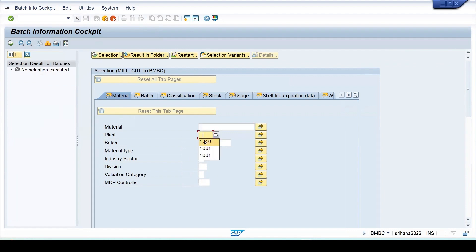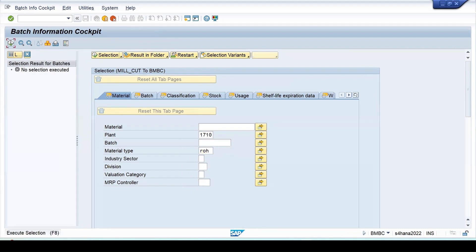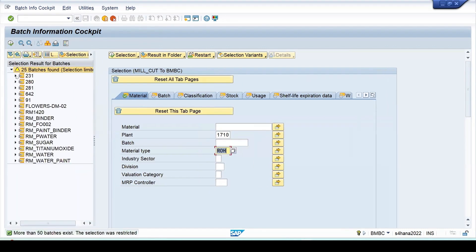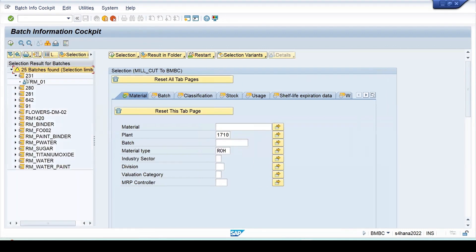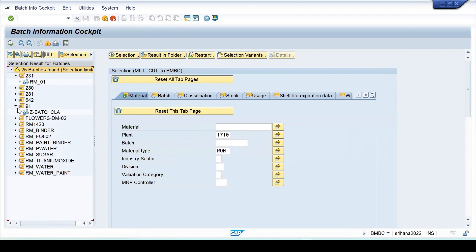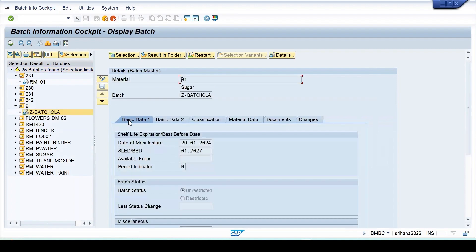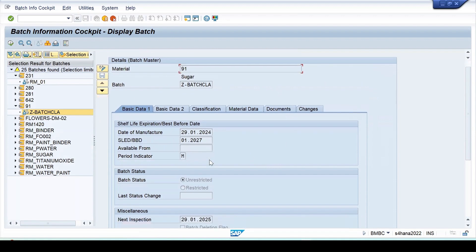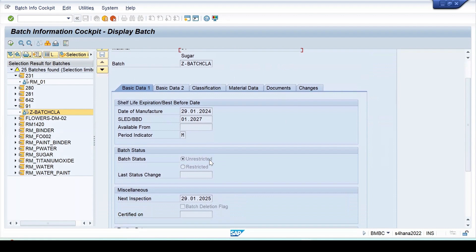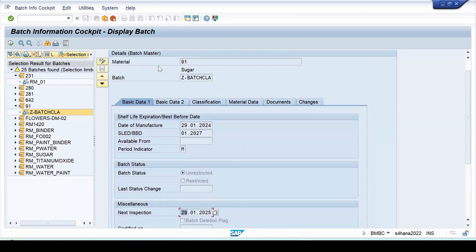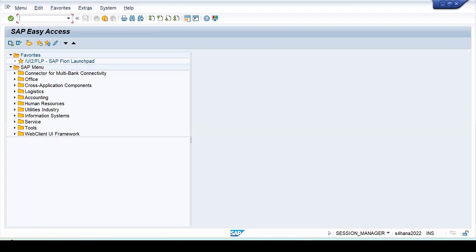My plant is this, material is raw material, click on execute. For the 91, this is the batch. If I select this, on the right side we can get the information like the SLED and the date of manufacturing is maintained and next inspection date is maintained. Open it in display mode, the same batch.